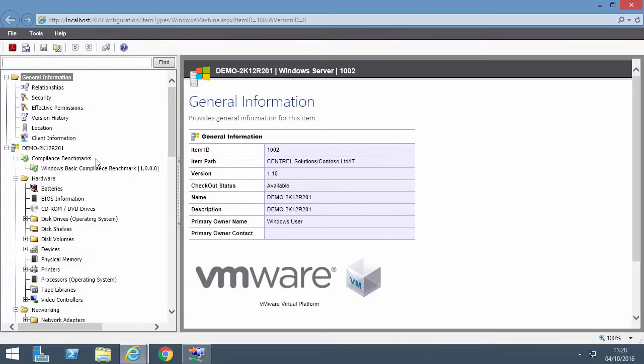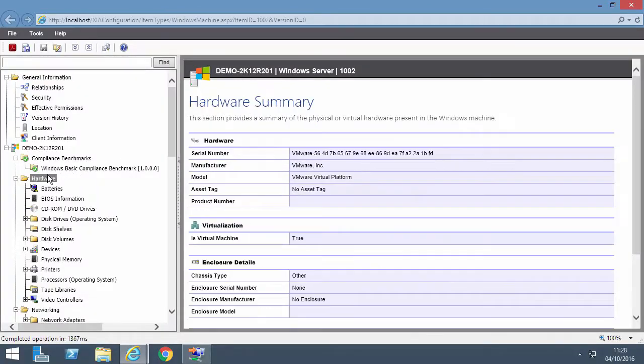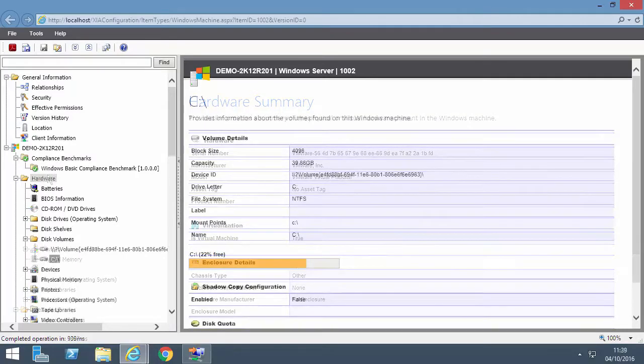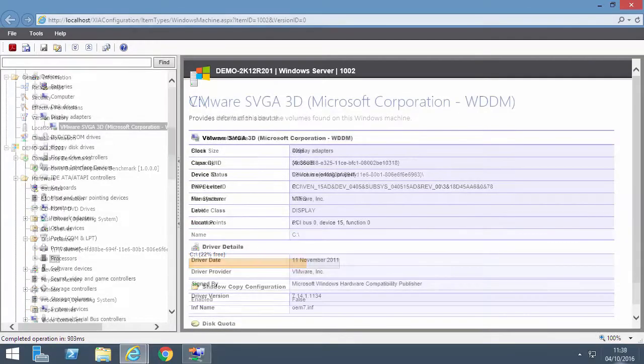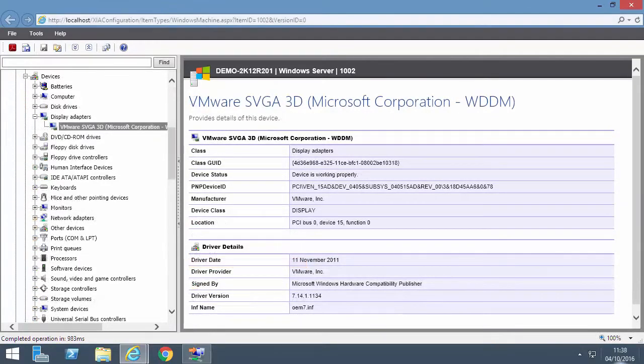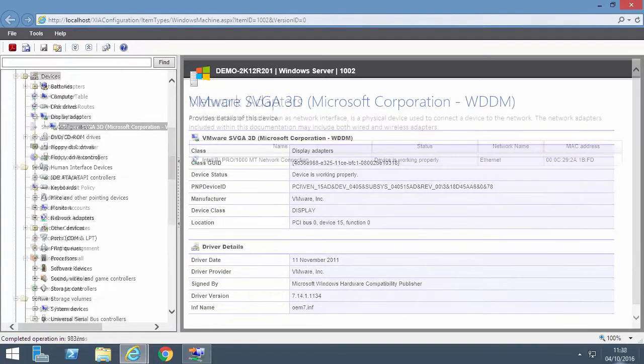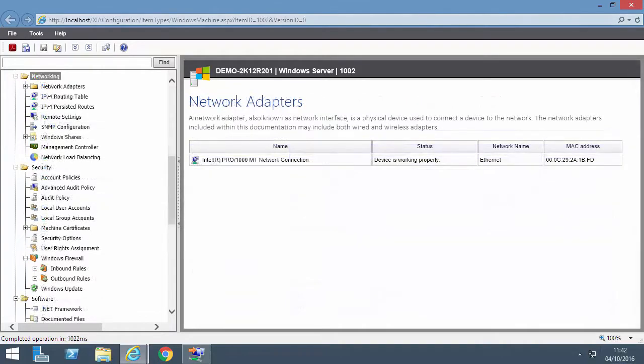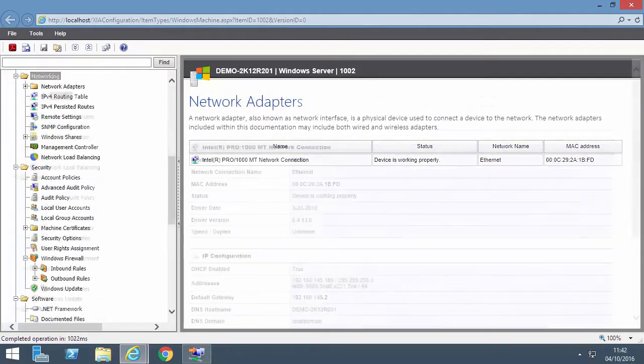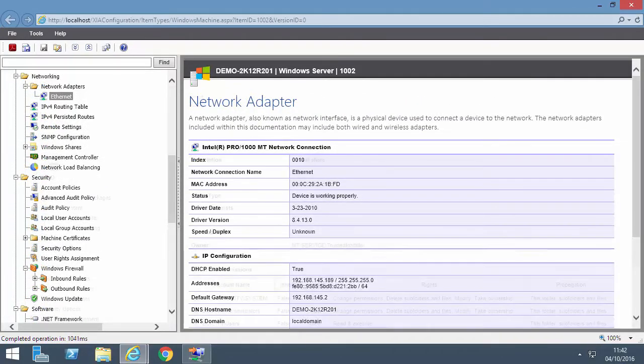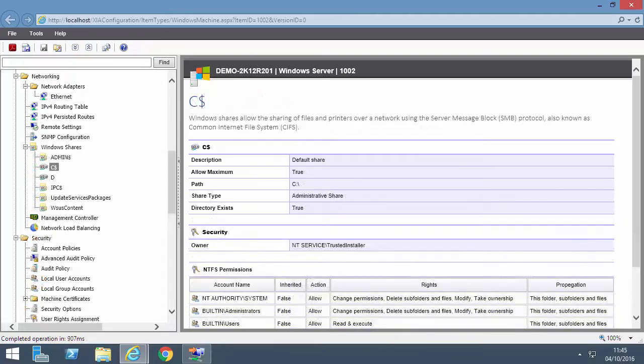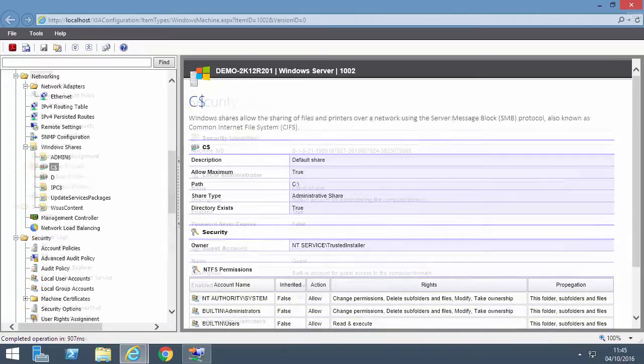Double-click an item to view detailed inventory information such as hardware including disk volumes, devices and driver details, networking including network adapter configuration and window shares.